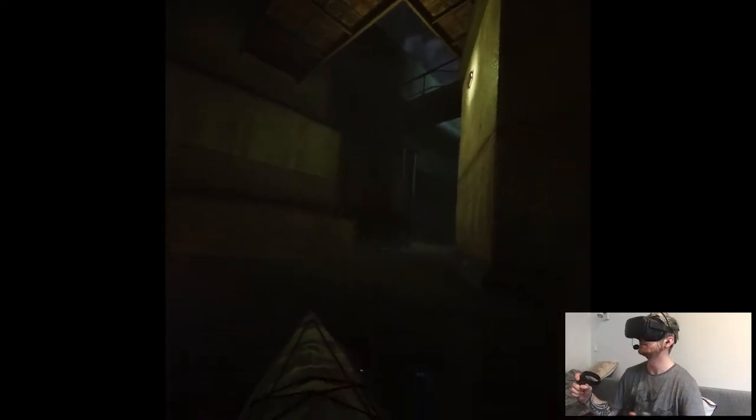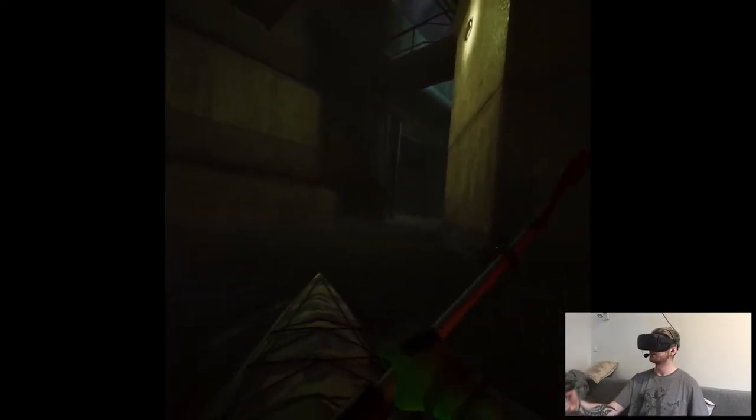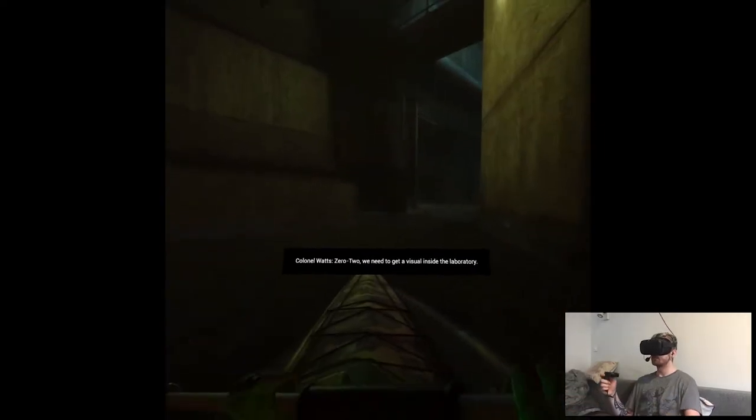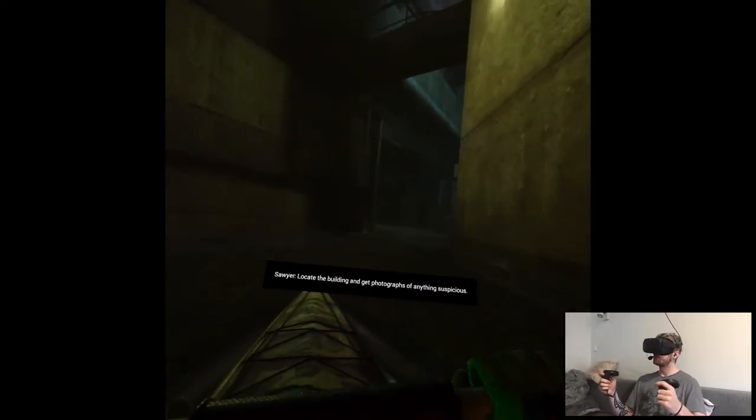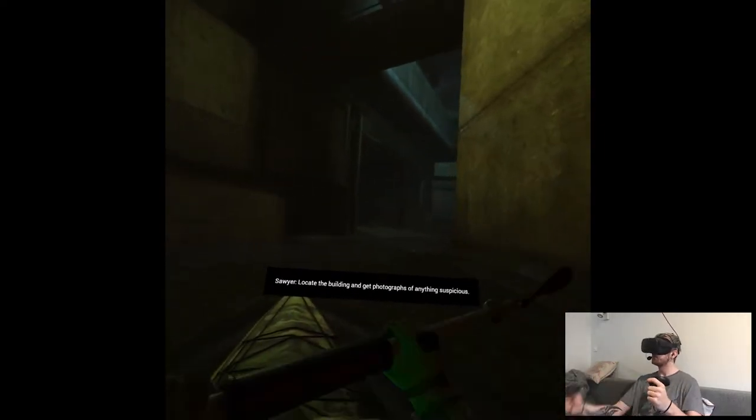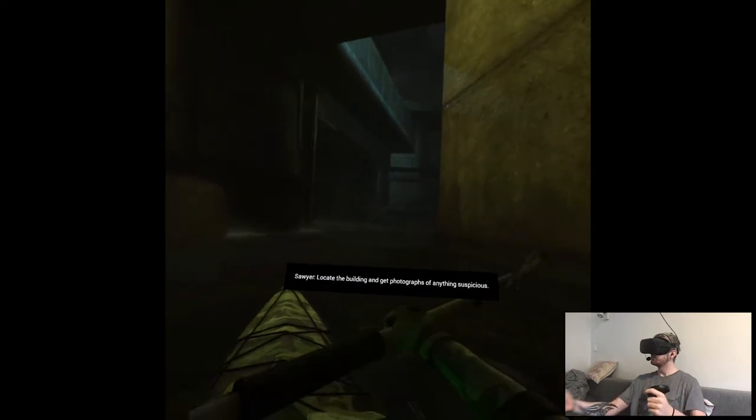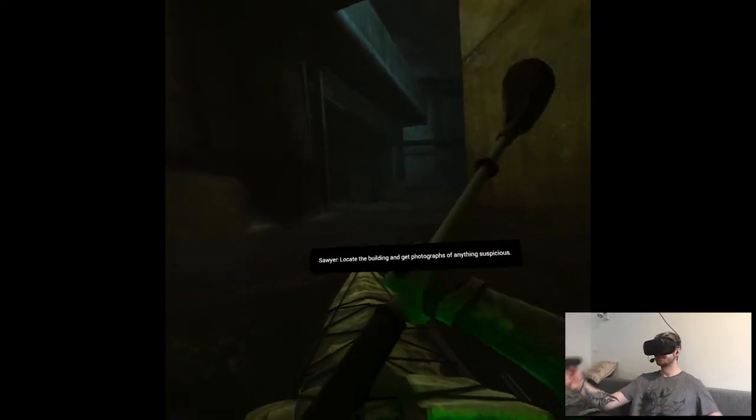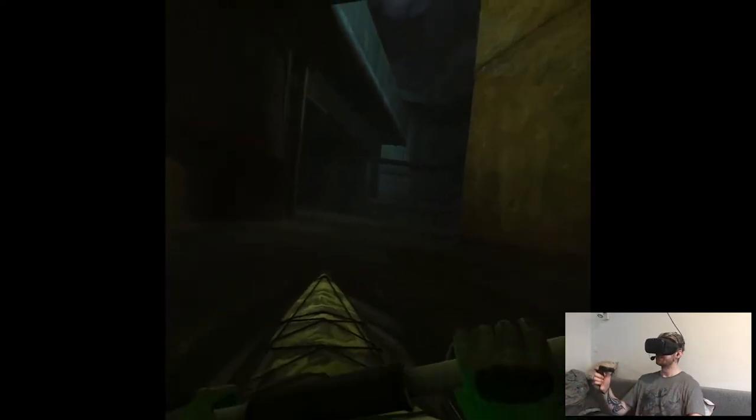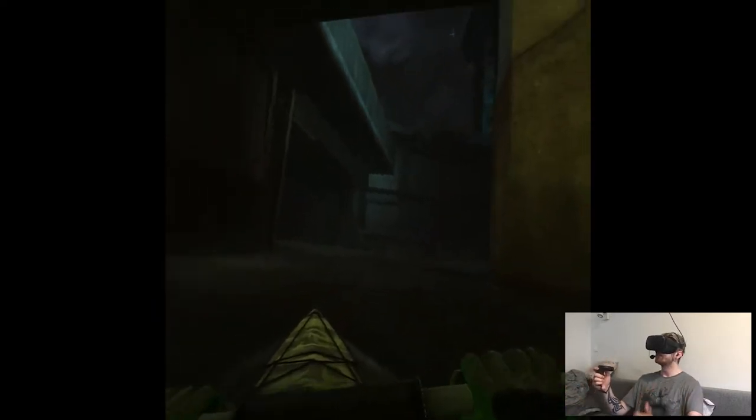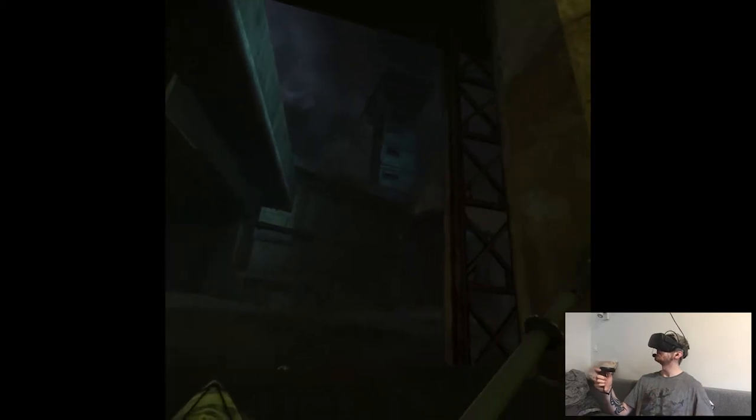I'm so immersed, it's crazy. Okay. Locate the building and get photographs of anything suspicious.